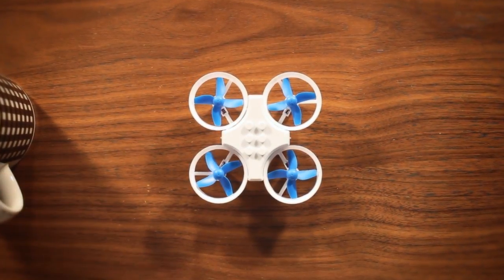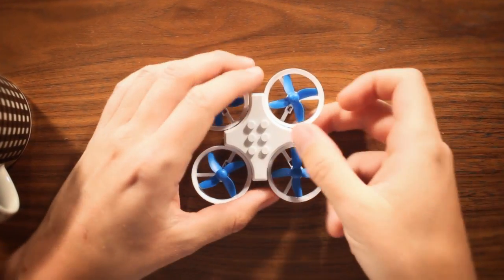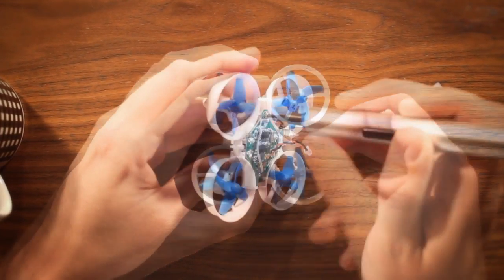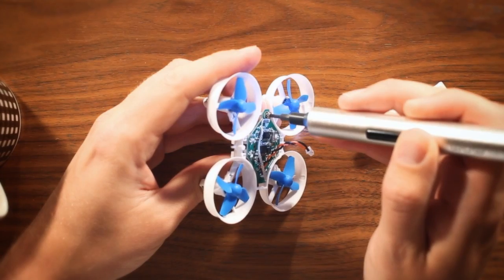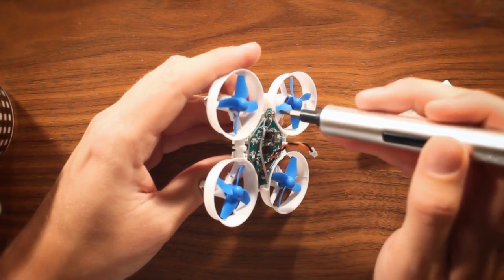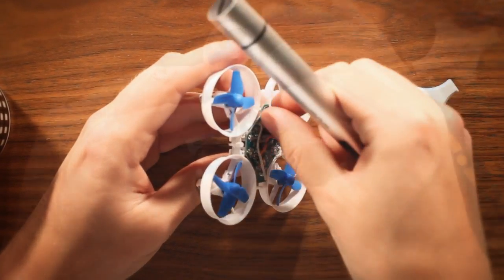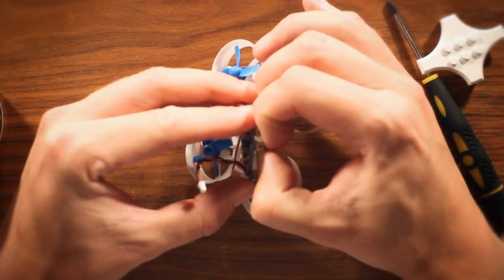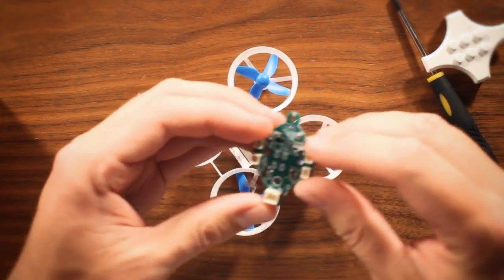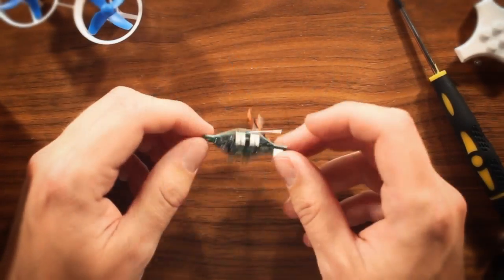The first step is to gain access to the pads on the board used to connect it to your computer. They're located on the bottom side of the board, so remove the screws and unplug the motors. Be careful when unplugging the motors; I nearly tore one of the connectors off the board.